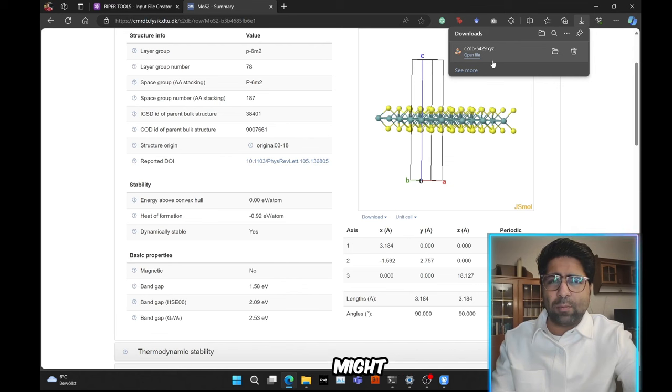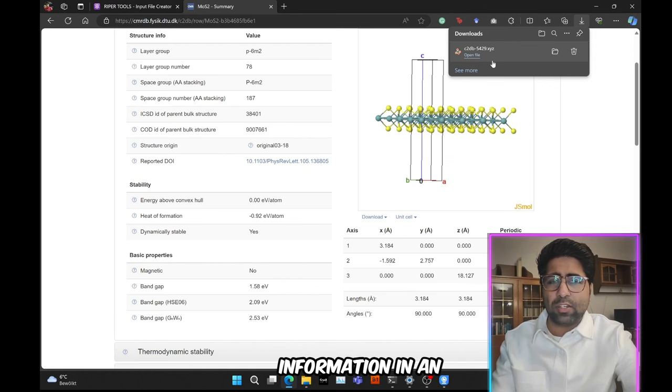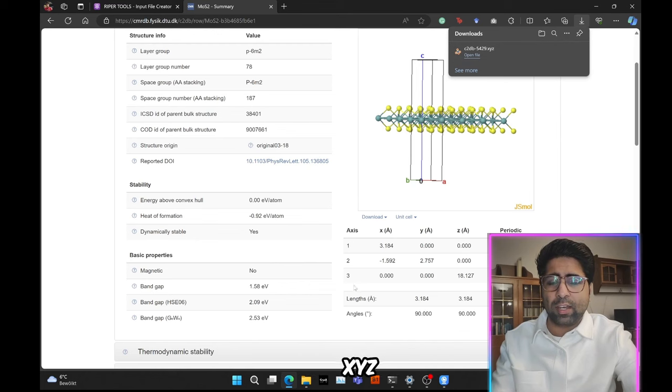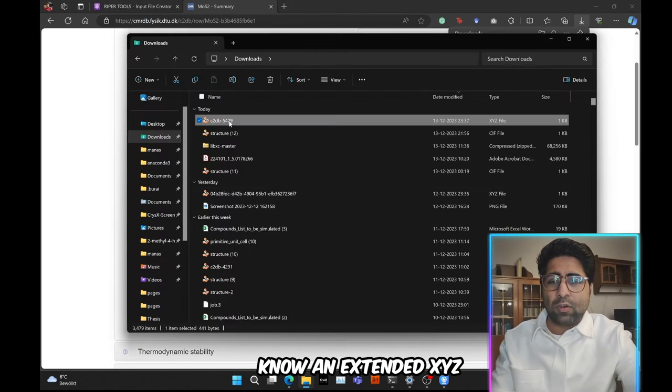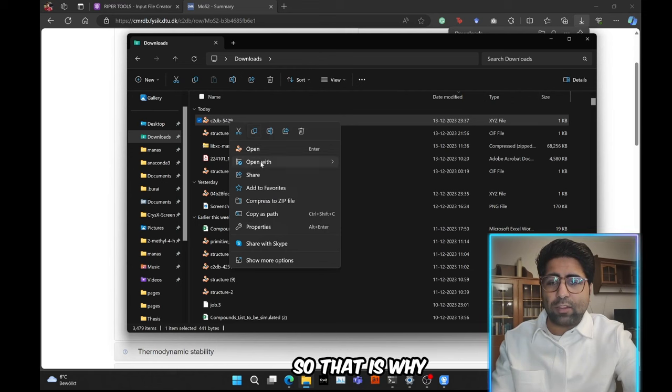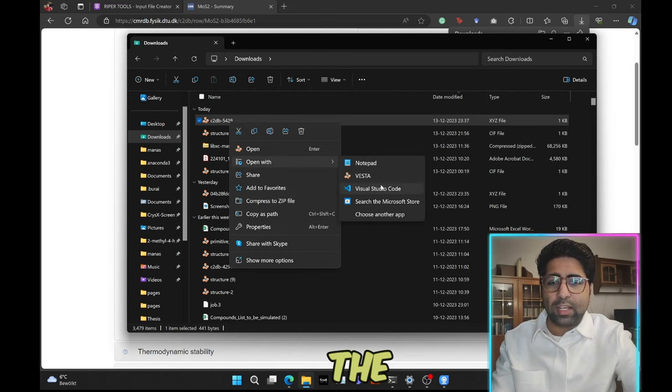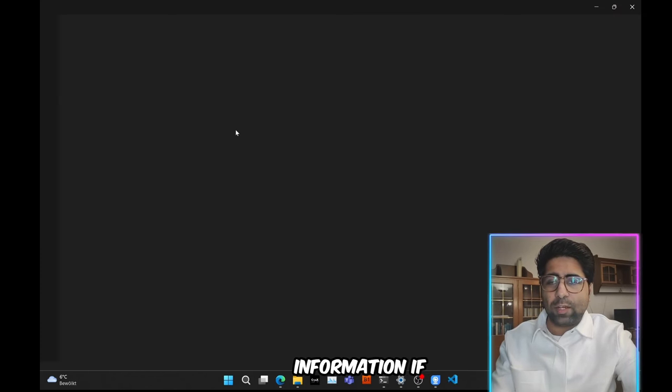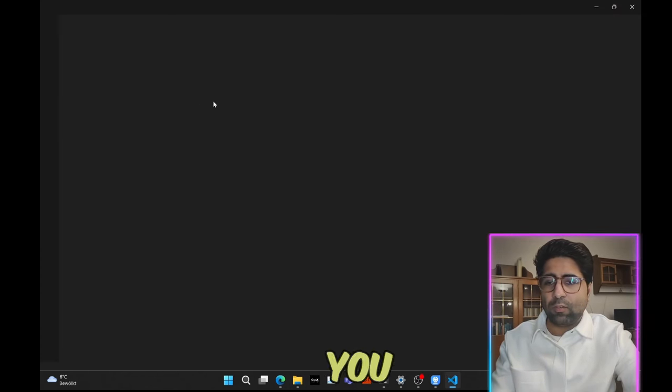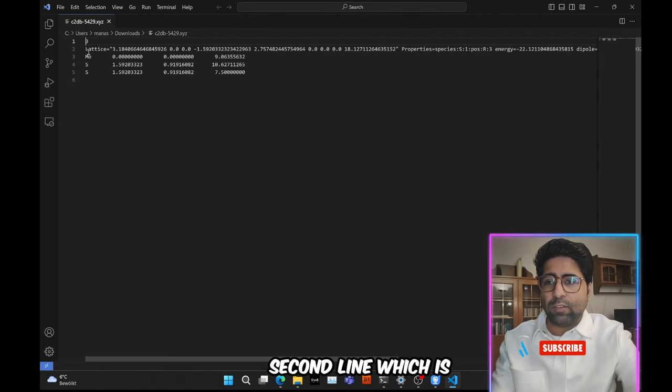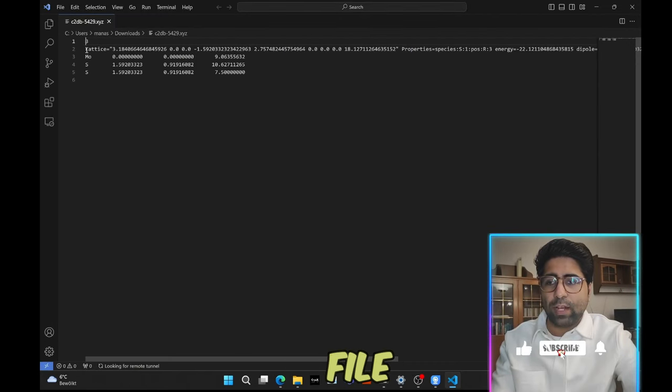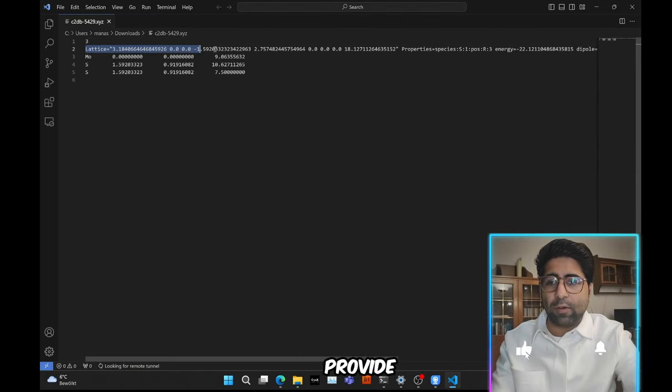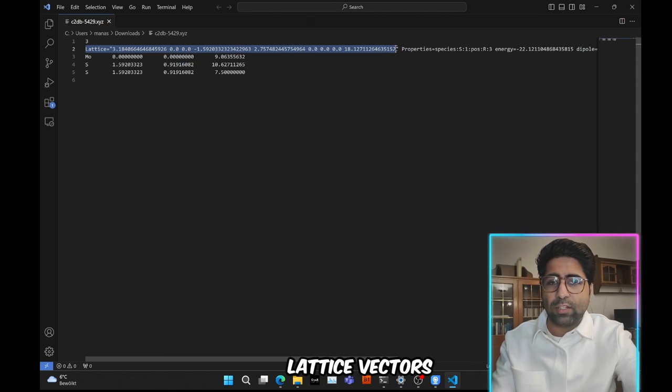As you can see this file has an XYZ extension. So you might be wondering, that is strange. How can I have the crystallographic information in an XYZ file? But actually it is an extended XYZ file. So that is why it has the crystallographic information. If you open it, you will see that on the second line, which is usually a comment in the XYZ file, they provide the lattice information. So these are the lattice vectors.